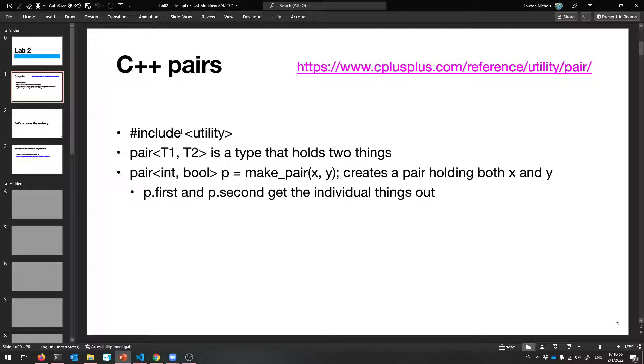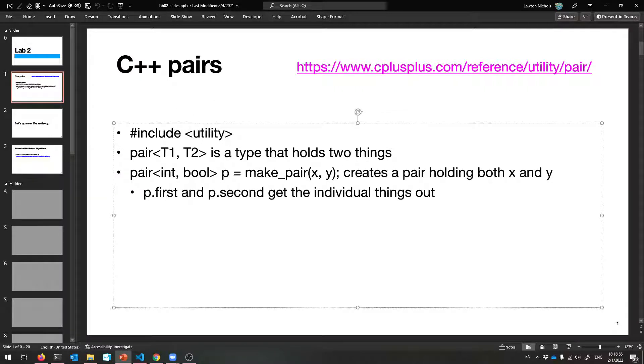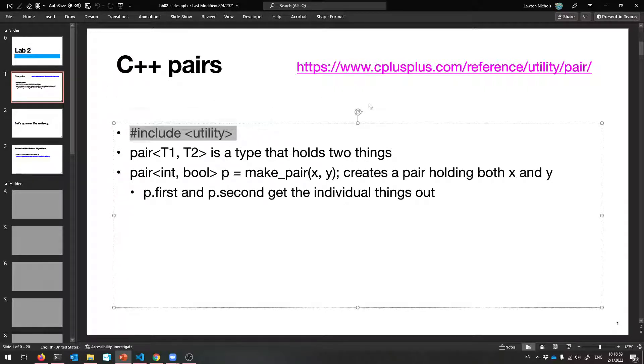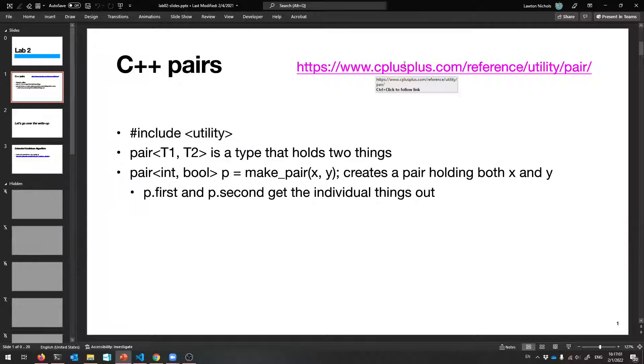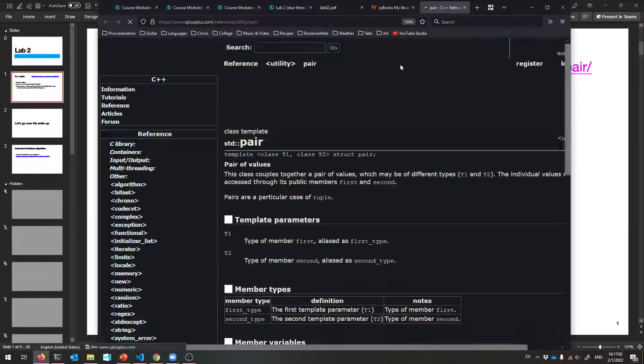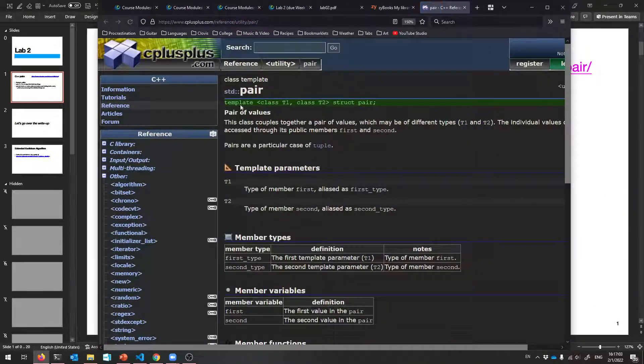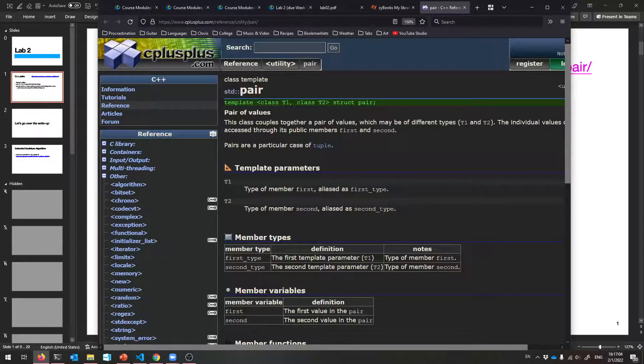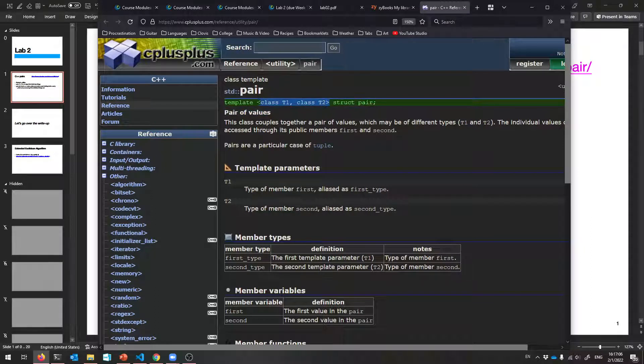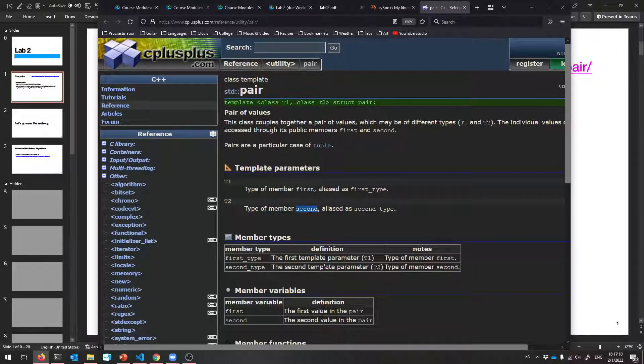It's called the pair type. It exists in the utility library, so you've got to include that if you want to use it. And here's the docs page. It's just a templated type that holds two things.